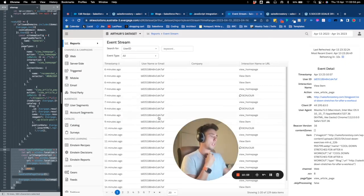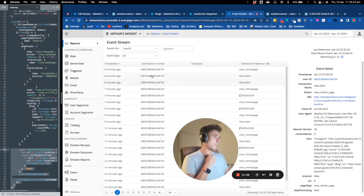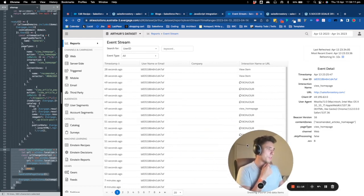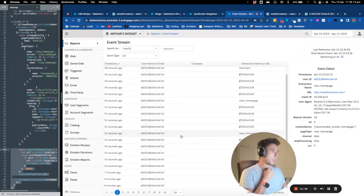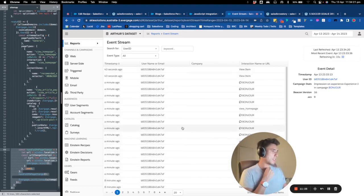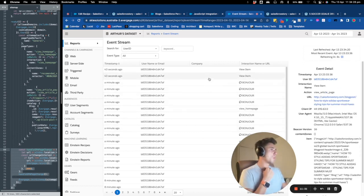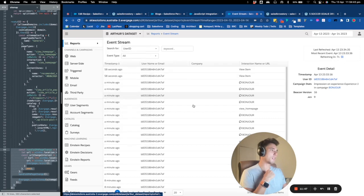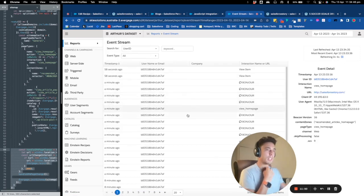The nice part is if I go into Reports and Event Stream, I'm able to see all the events I created. Every second, the event stream refreshes. I can see that the user is viewing the homepage, viewing a campaign — the content zone — and viewing a specific blog post. All of that is tracked in Reports and Event Stream.